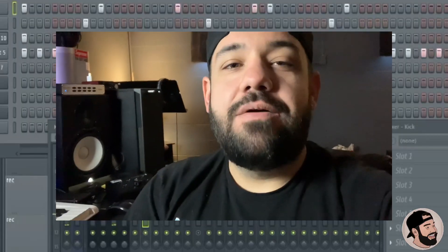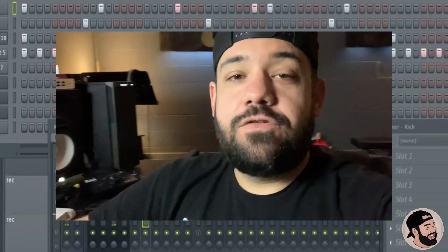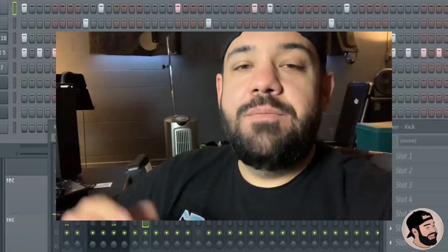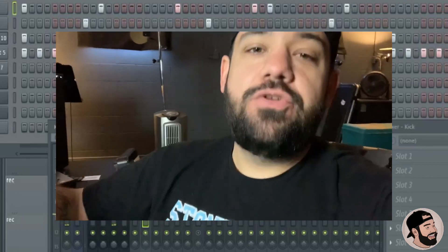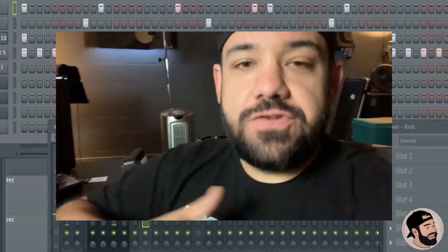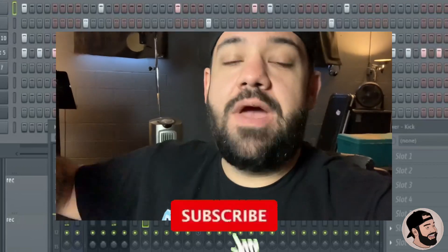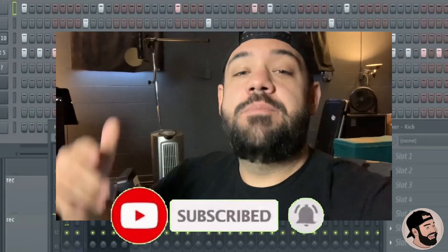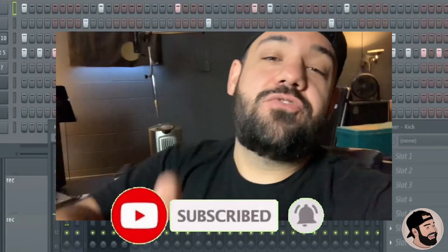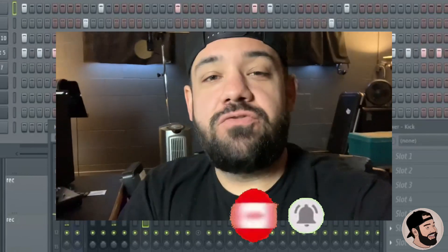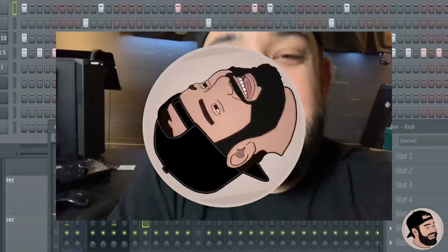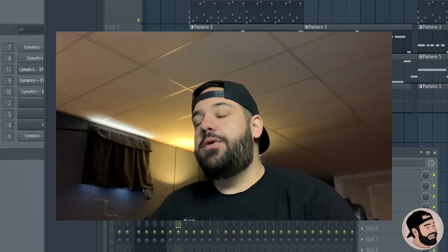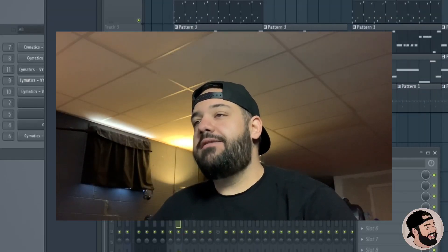What's going on everybody, it's Lario again and I'm back in the studio. Today I wanted to show you guys how to mix and mostly EQ your beats from start to finish in FL Studio. If you have any questions drop them down in the comments below, make sure you like, subscribe, and turn the post notifications on.